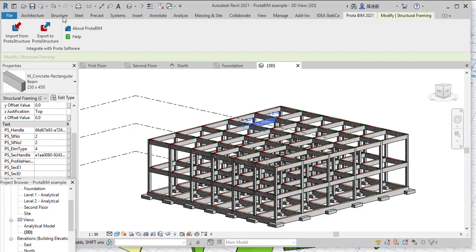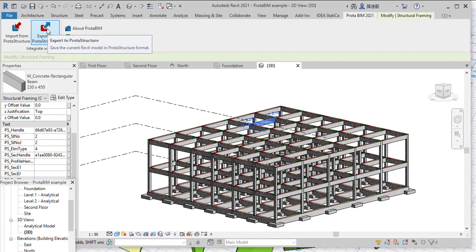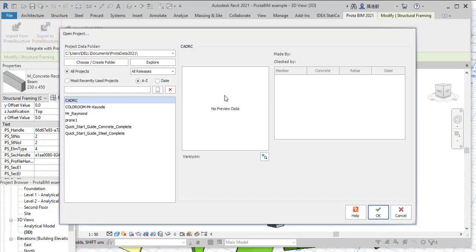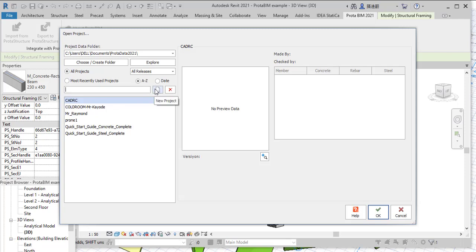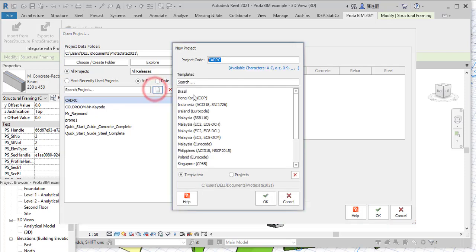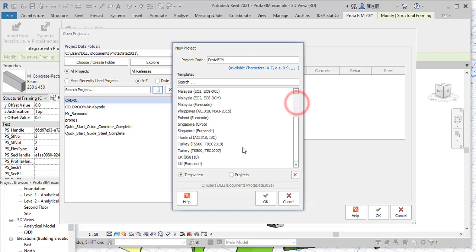When you have that, you just go to export to Protab Structure, so click on that. Then you have to create a new project, or if you've created the project already, you just click on it. But I don't have the project already, so I'm going to create a new one. I'll click on this and give it a name, let me give it Protabim. That'll just be the name, and I'm going to pick a code template, let me pick BS8110, then just click on okay.